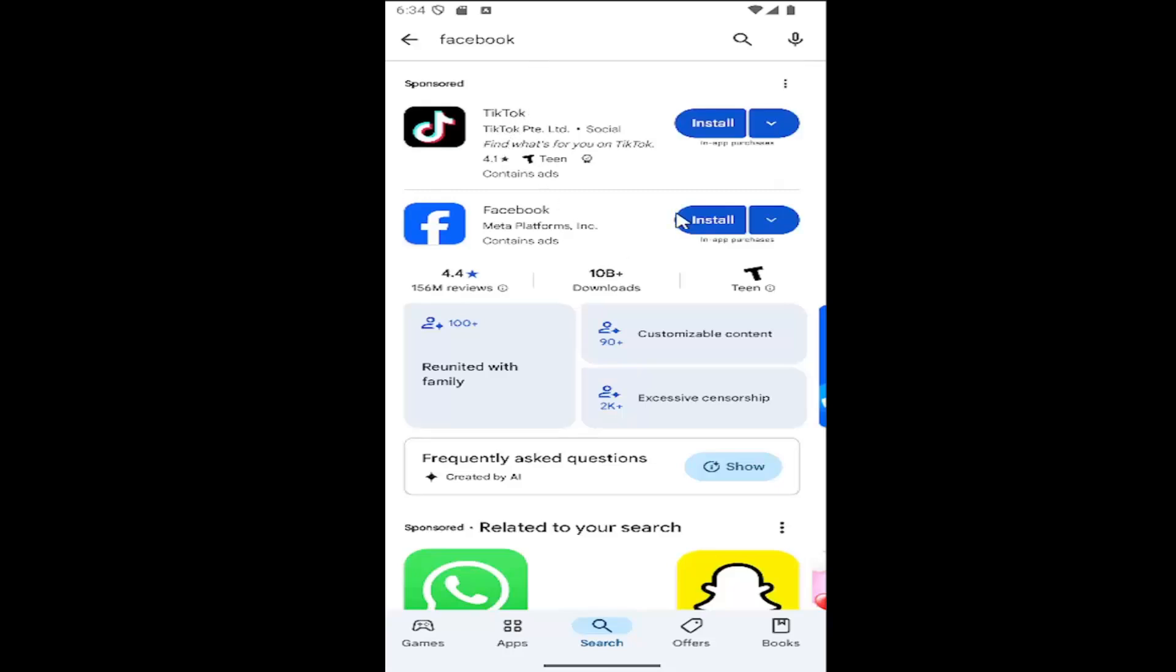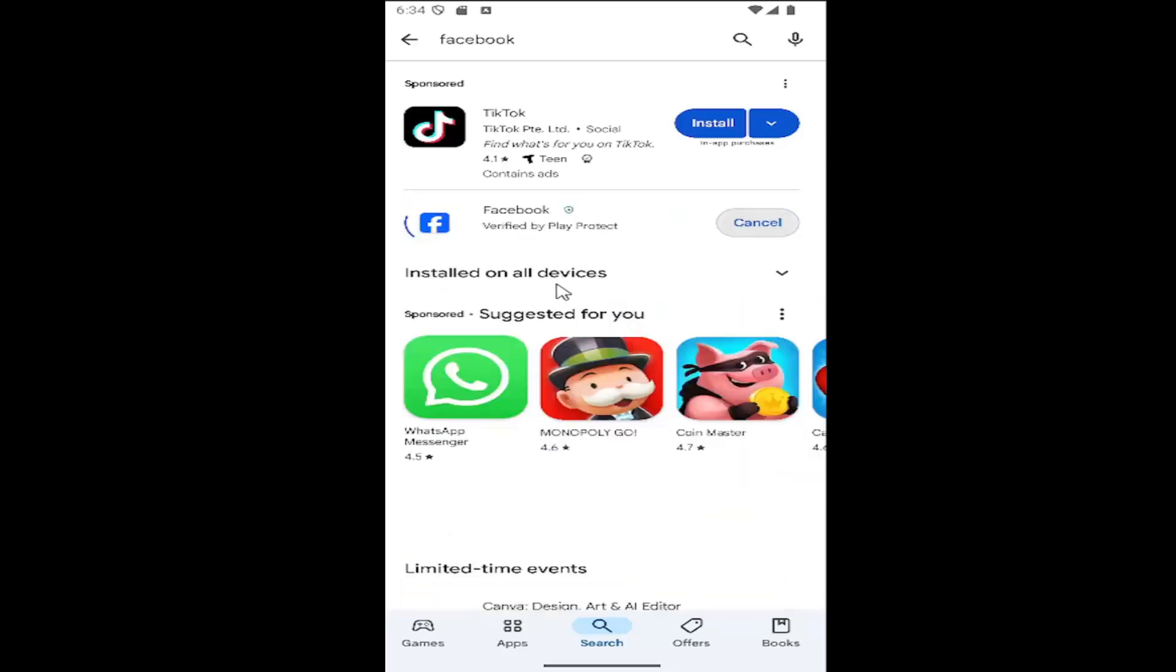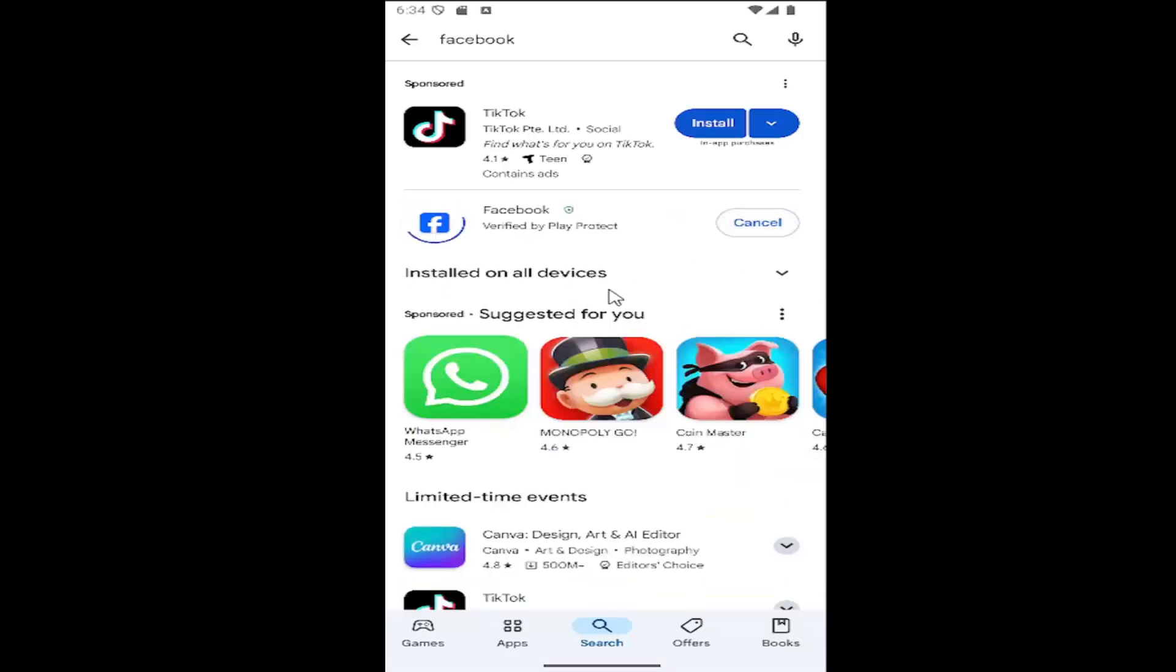And then you want to select Meta Platforms, Facebook. So select that install button. You can see there's over 10 billion downloads, so you know it's the right one. And give it a moment to download here.